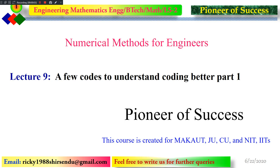Welcome to Pioneer of Success. We are continuing with the series Numerical Methods for Engineers, and this is the ninth lecture of the series. In this lecture, I will be telling you about a few codes to understand coding in a better way. This is part one of the set.